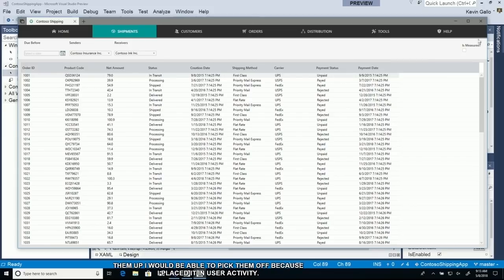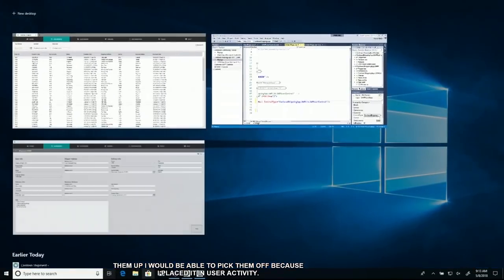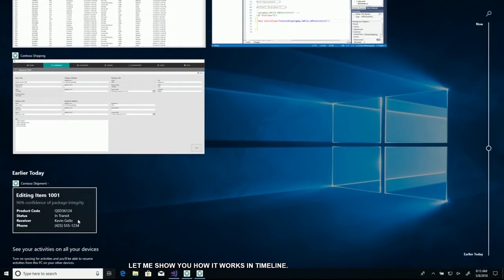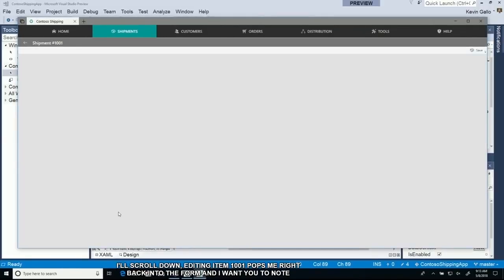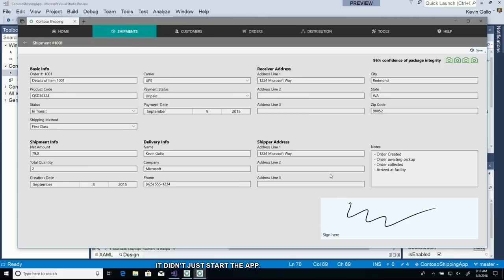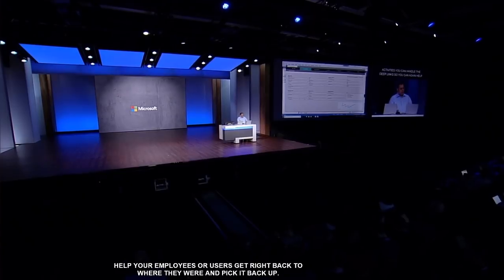Let me show you how it works in timeline here. Saved off here. I'll scroll down. It's editing item 1001. Pops me right back into the form. And I want you to note that it didn't just start the app, it deep linked. Make sure when you put user activities, you also make sure your app can handle those deep links so you can help your employees or users get right back to where they were.